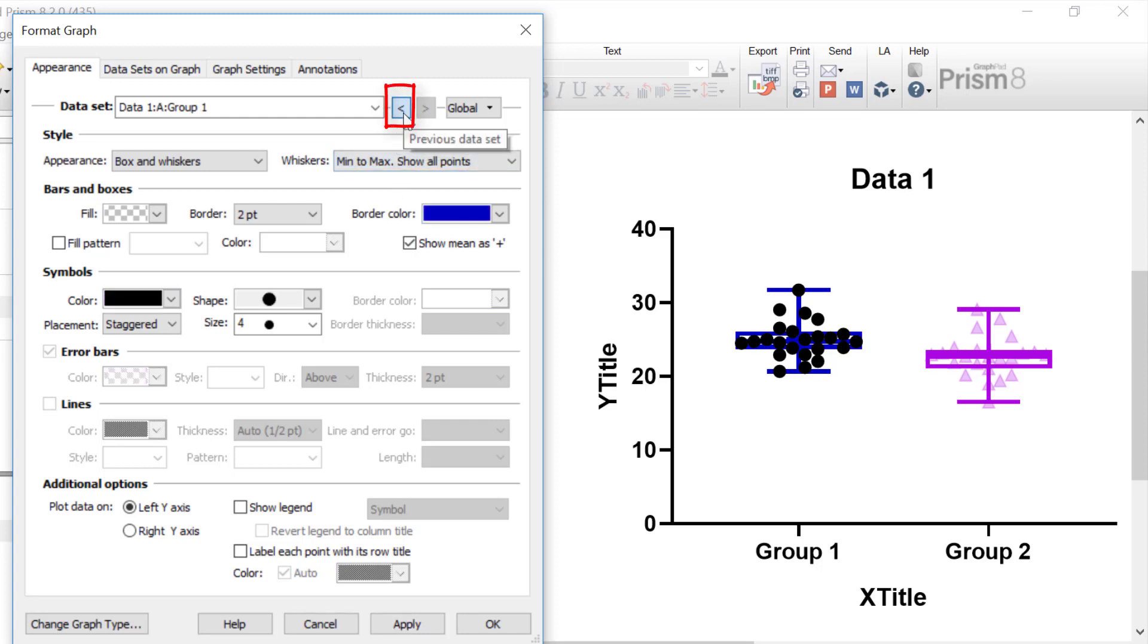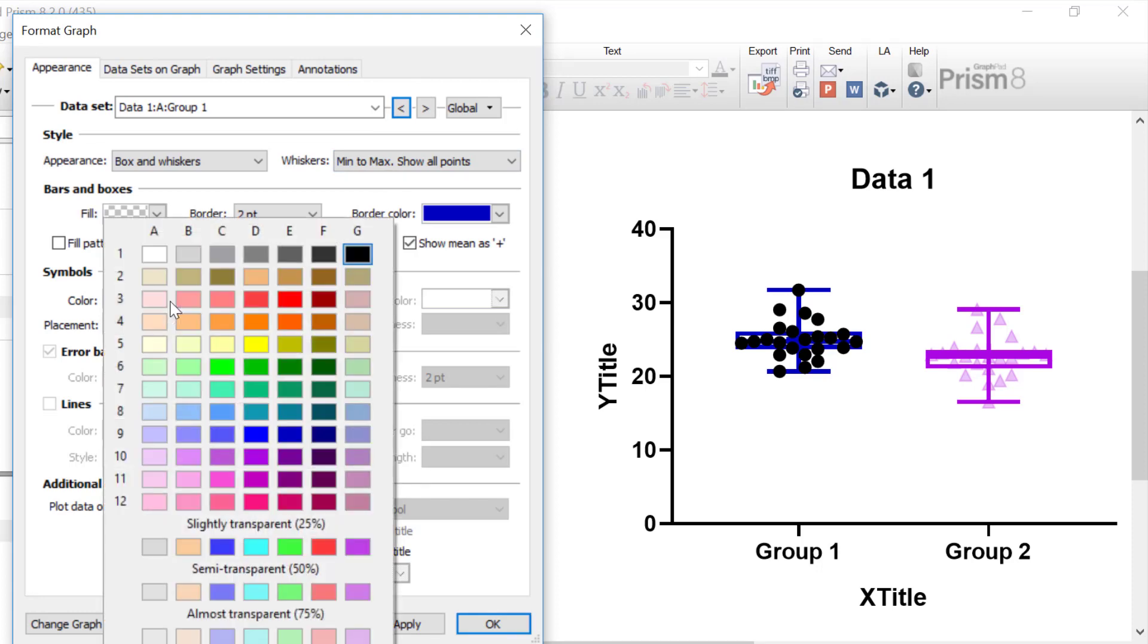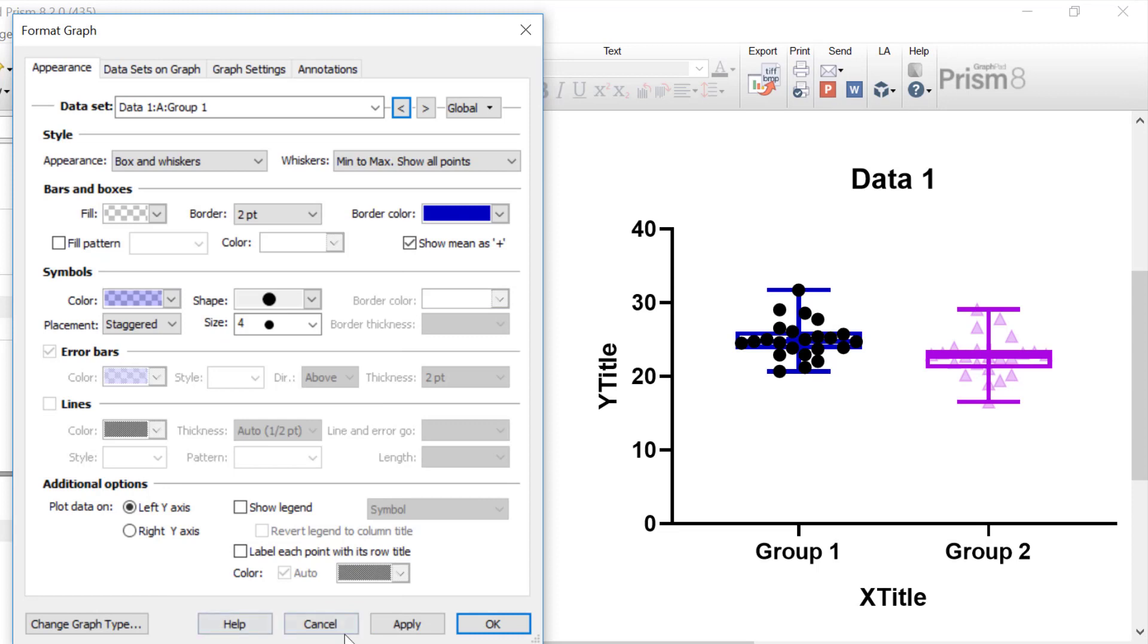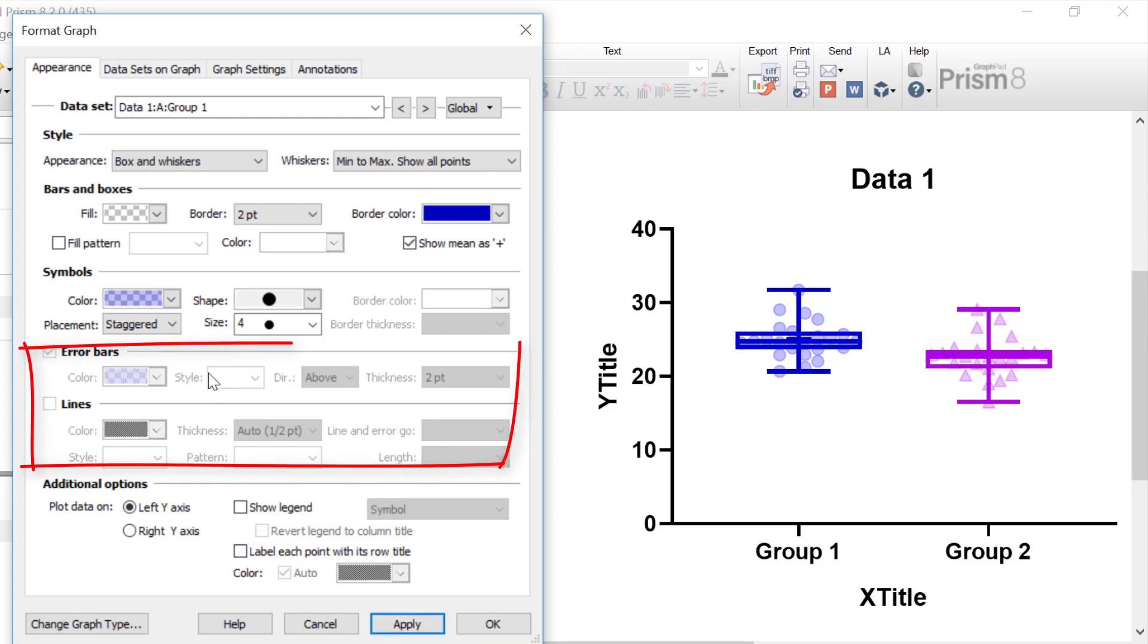So I'm going to toggle back to my first group here and I'm going to do a similar thing where I'm going to change the color of the symbols to be a transparent blue in this case and then click the apply button. And again, this looks a lot better now so we can actually see the box and whisker plot itself. The options for error bars and lines will not be available to customize in box and whisker plots.